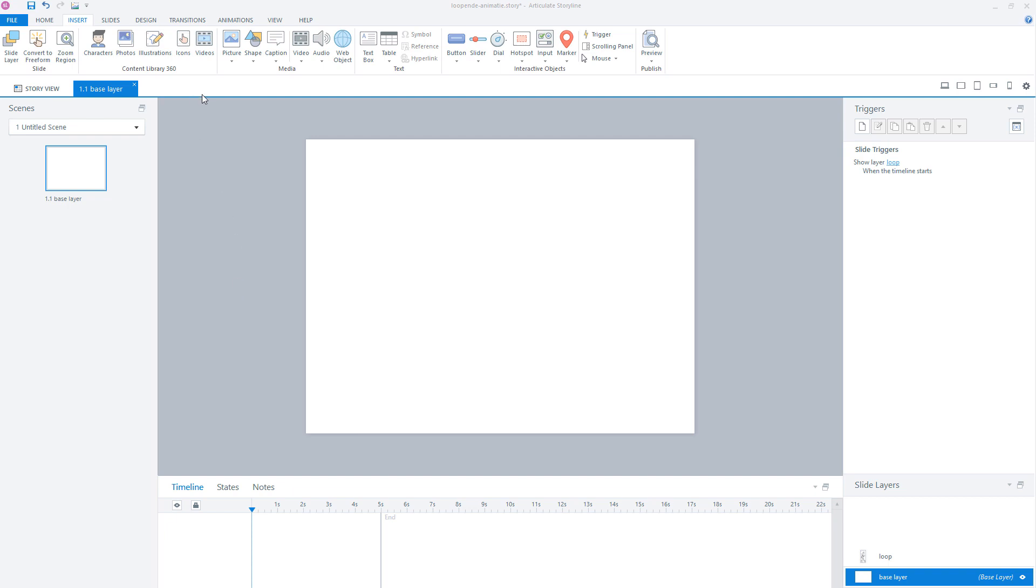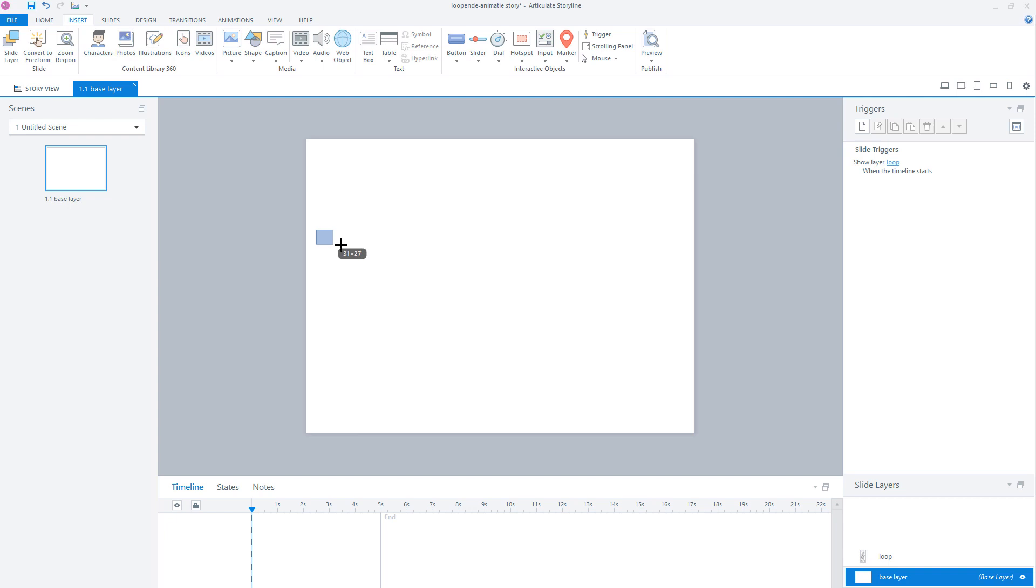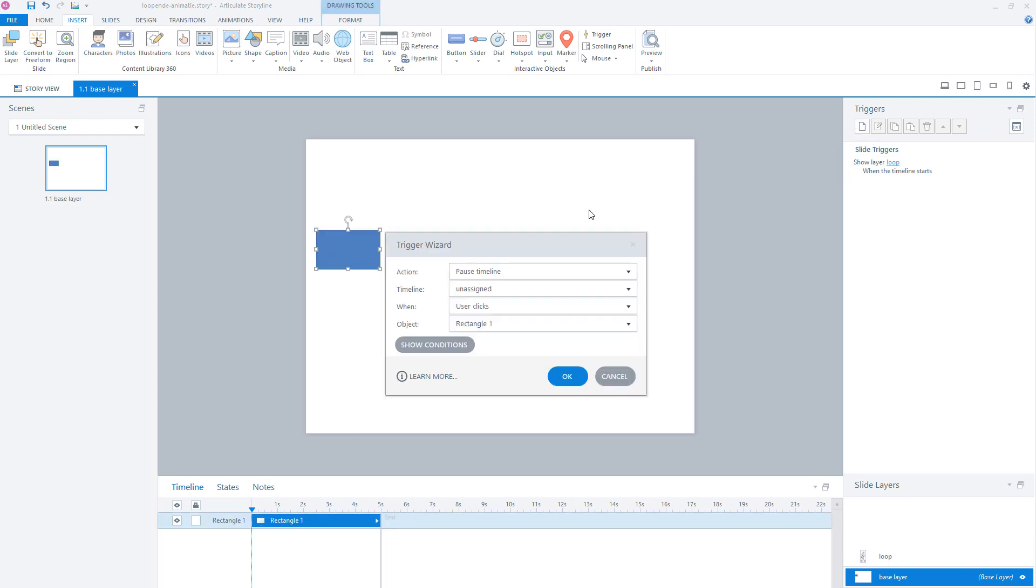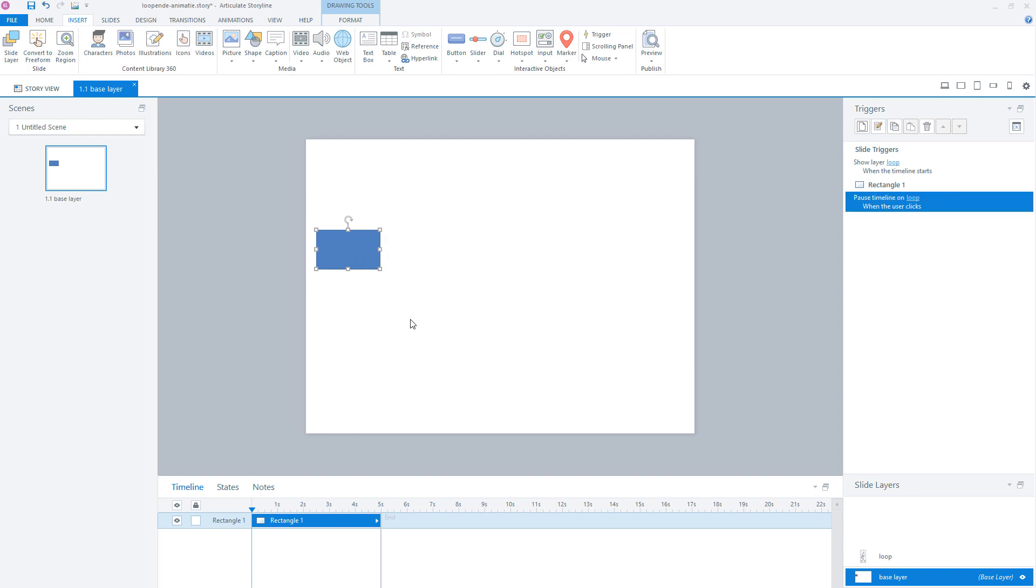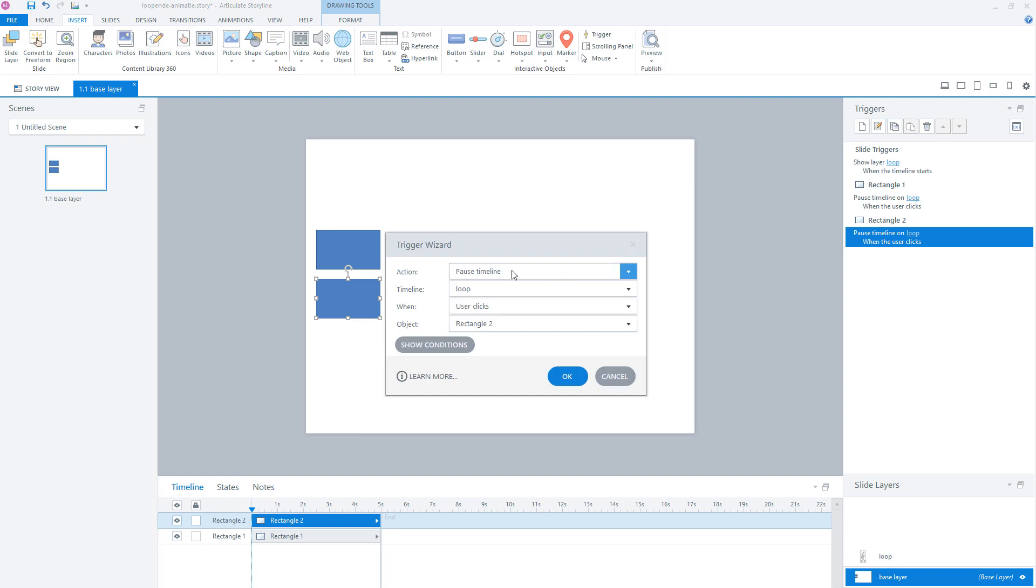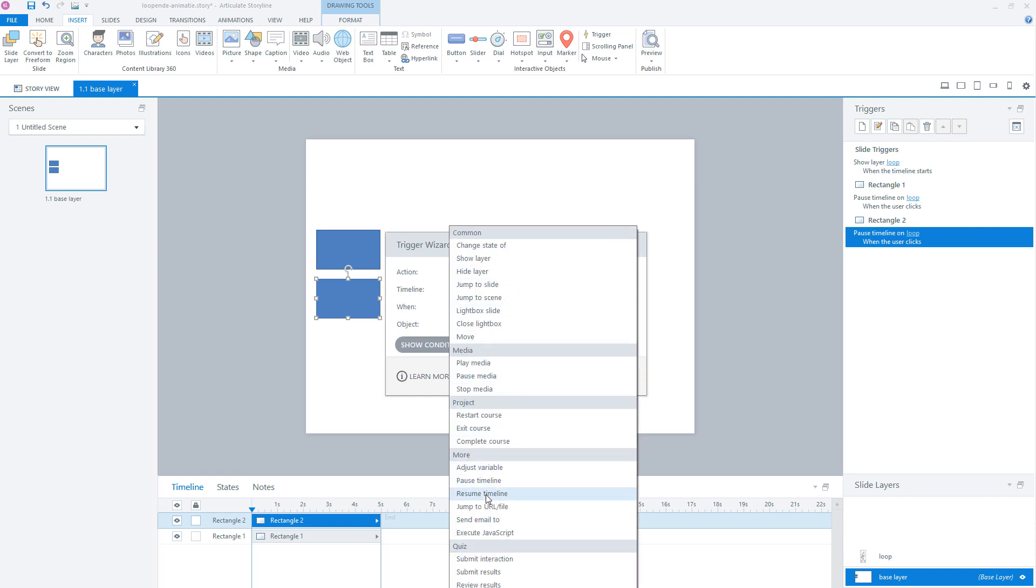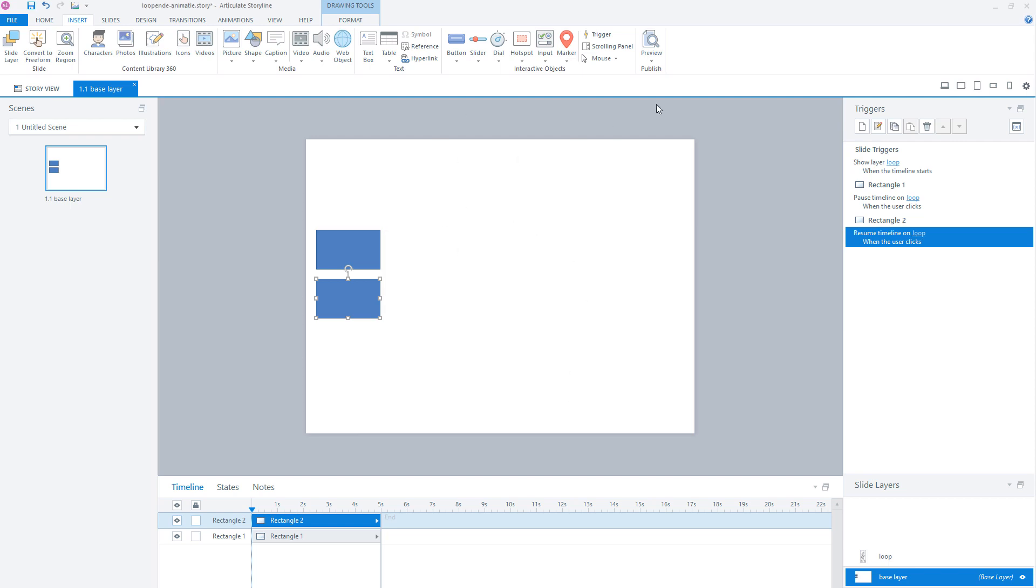We'll go to the insert tab and I'll insert a shape. This is my button and on this button I will create a new trigger. This trigger will say pause timeline for the timeline loop when the user clicks on object rectangle one. But now we can only pause the animation and we want to start the animation again. So I'll copy this button. You'll see Articulate Storyline automatically copies the trigger that's attached to the button. I'll open this trigger and instead of pause timeline I click here on resume timeline. For timeline I set the timeline for loop, when user clicks on rectangle two. Now let's preview this slide.